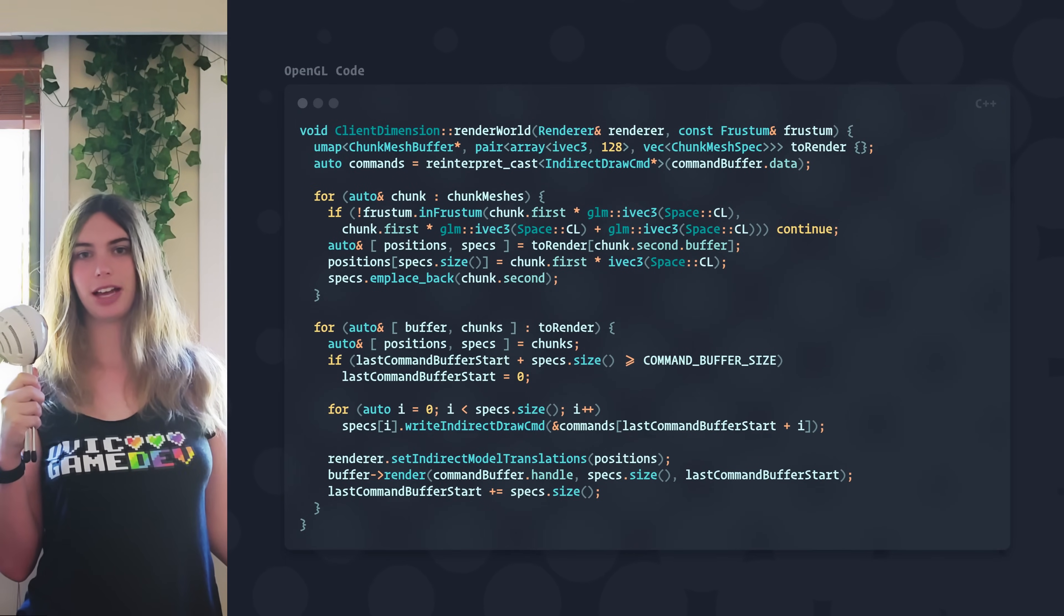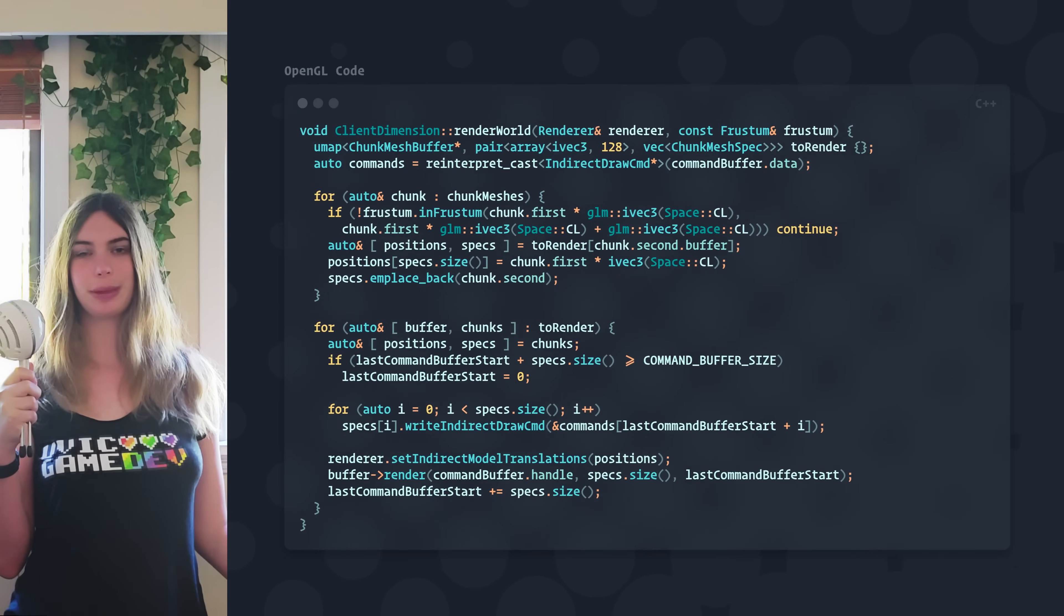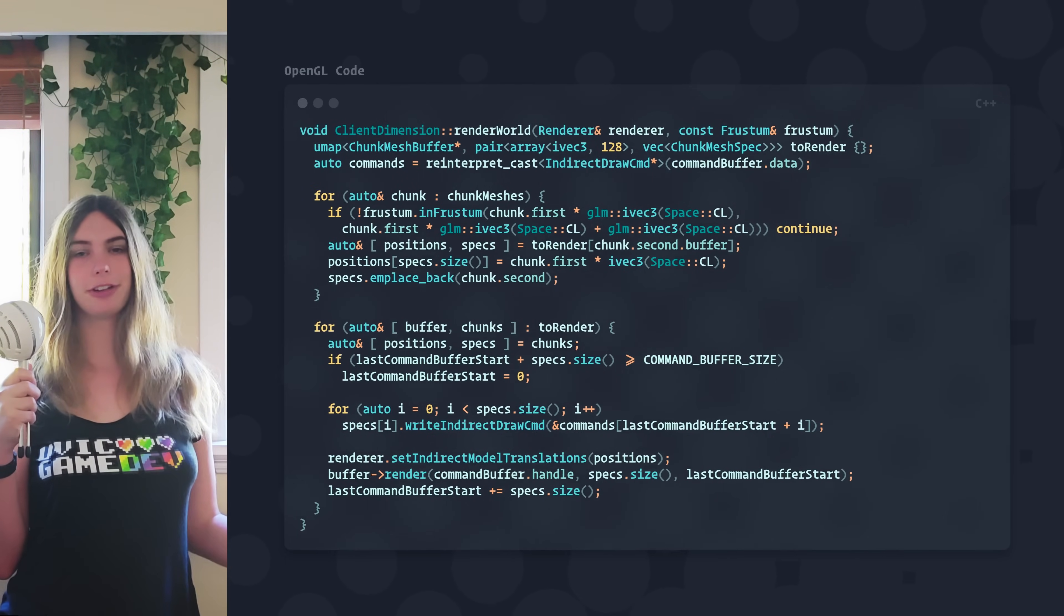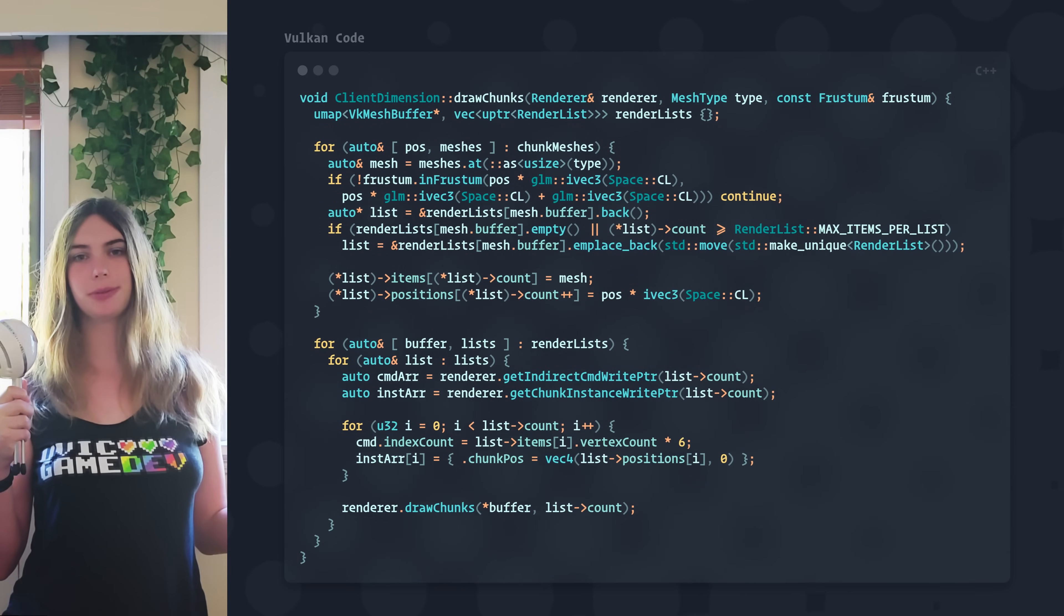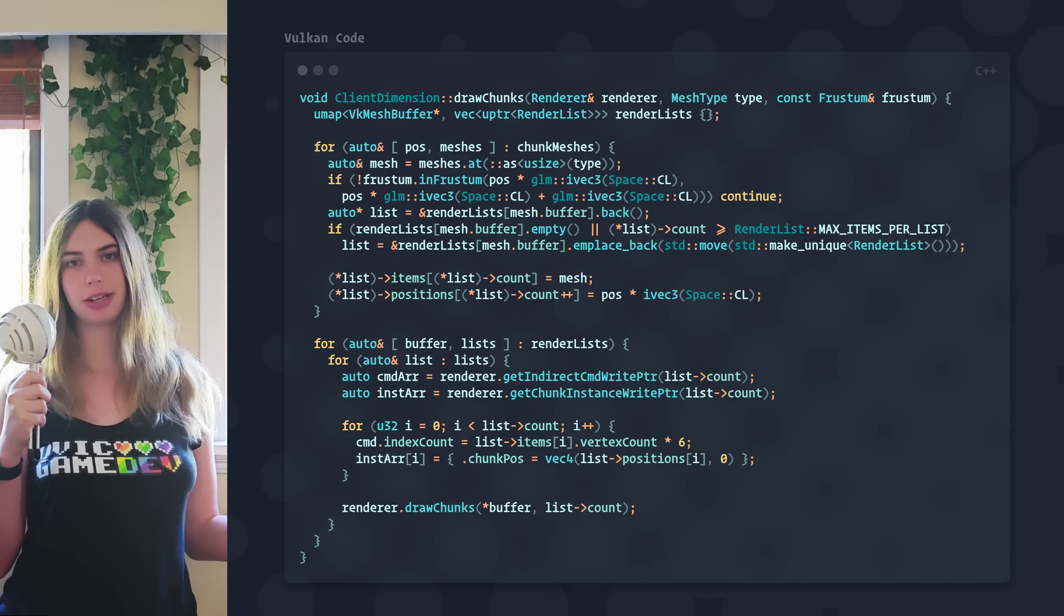Over this last year, I've been ruthlessly ripping pieces out of it and rebuilding it in Vulkan with the goal of hyper-optimizing everything about its rendering.